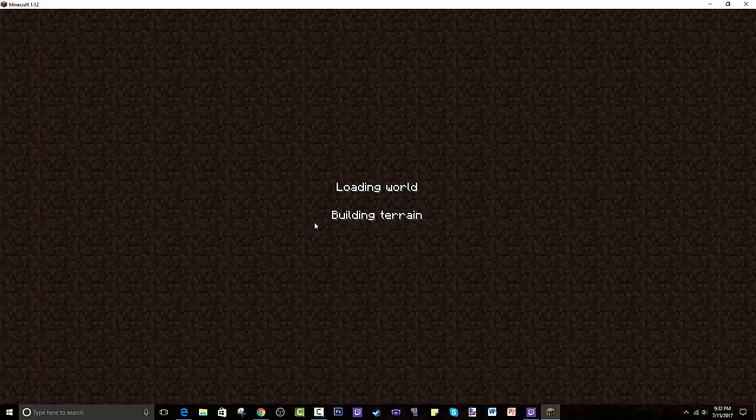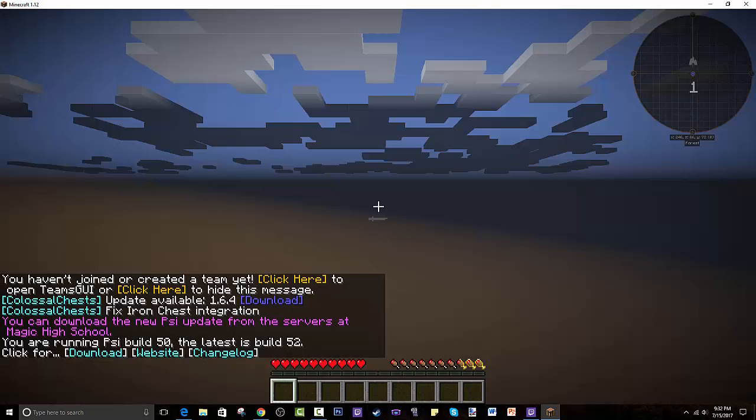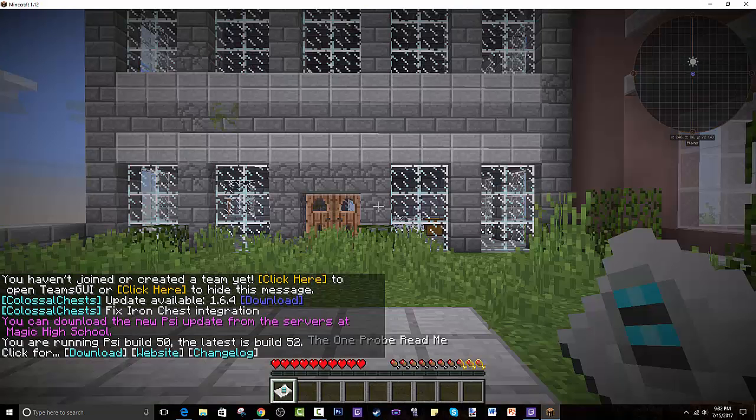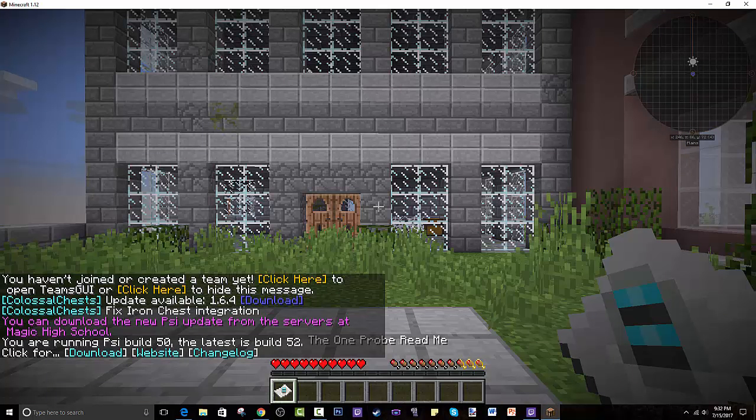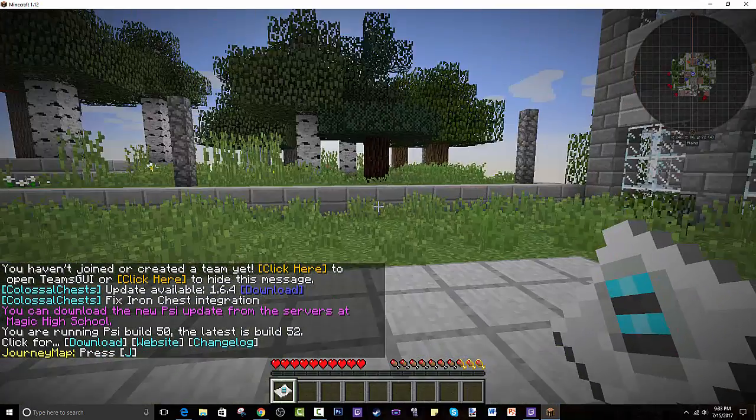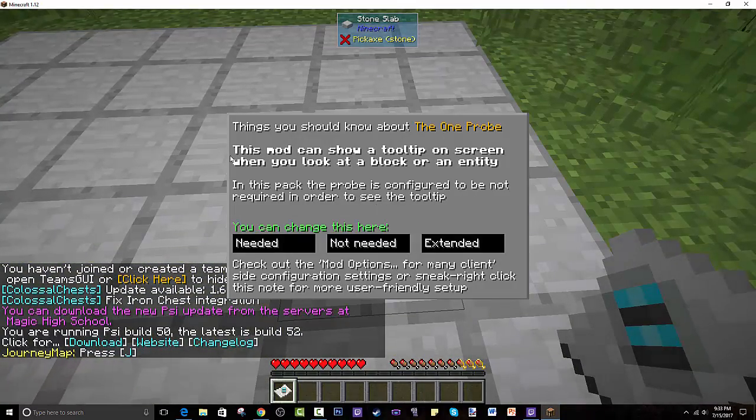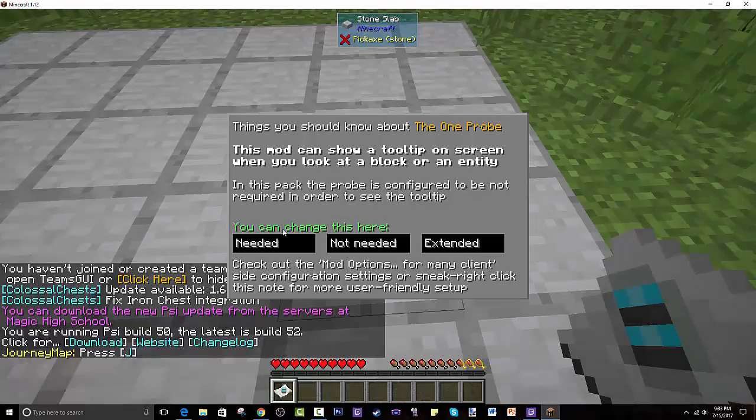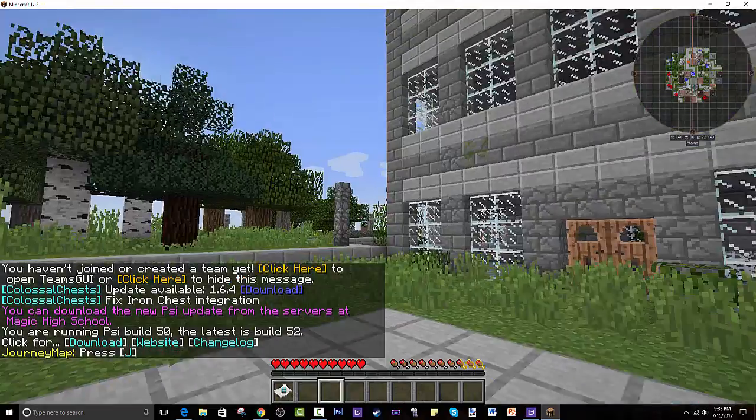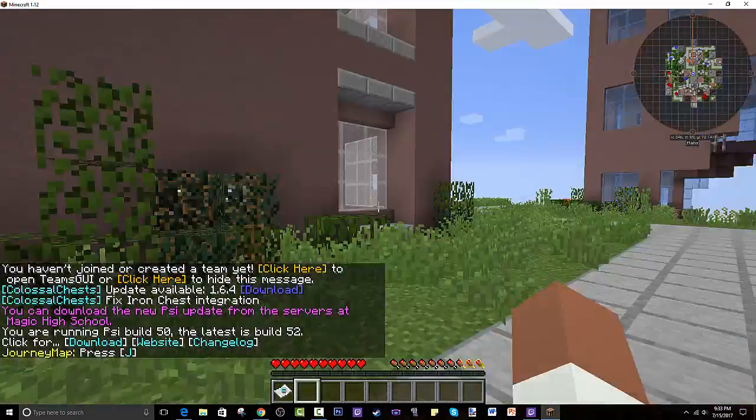And then from there, you can just enjoy all the crazy mods that are added in the modpack. I think it's going to try to like render the whole city, basically. Let's see how fast it can load it up. And that's not that bad. Alright, that's pretty good. The one probe read me. So I have to, I start off with something. I think this is. I don't know what that is.